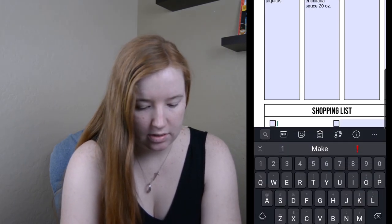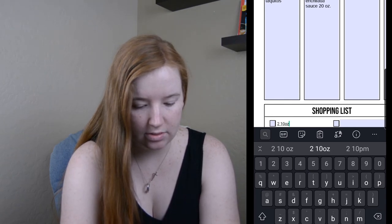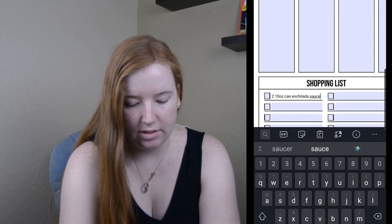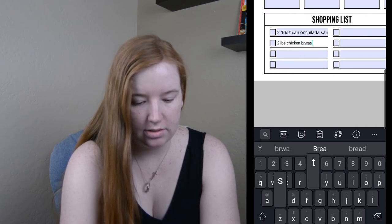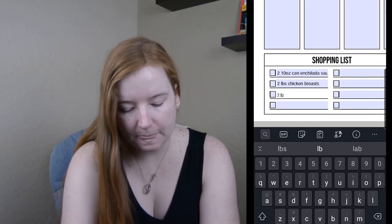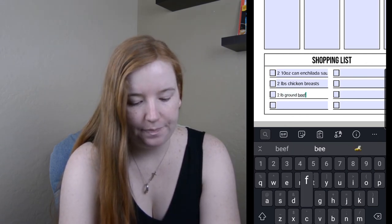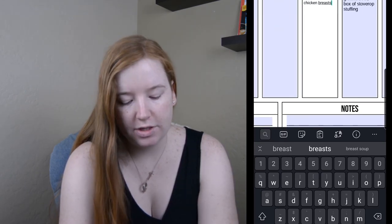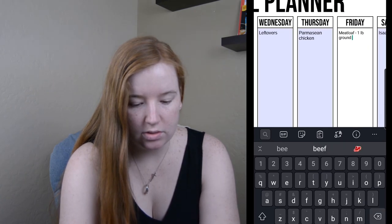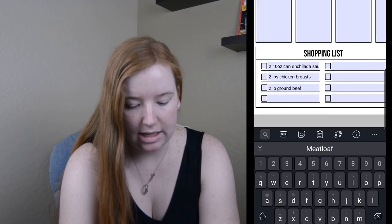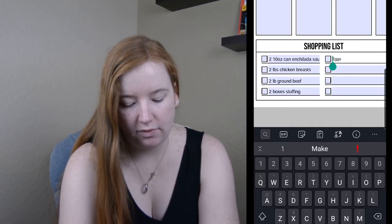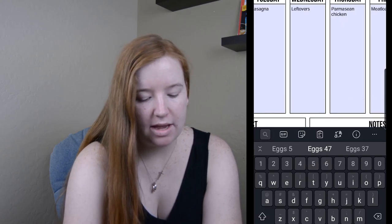Down here on the shopping list: two 10-ounce cans of enchilada sauce, two pounds of chicken breasts, and two pounds of ground beef — I'm making that two pounds because I can still fit a meatloaf pan in the freezer. We'll also do two boxes of Stove Top stuffing. I should probably get eggs too — we only have six left, and we might use some for breakfasts.